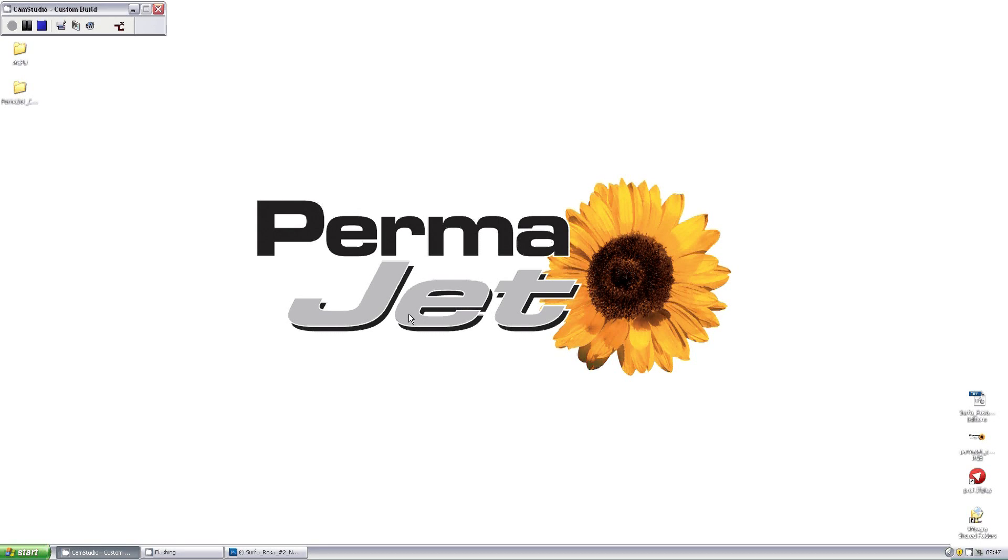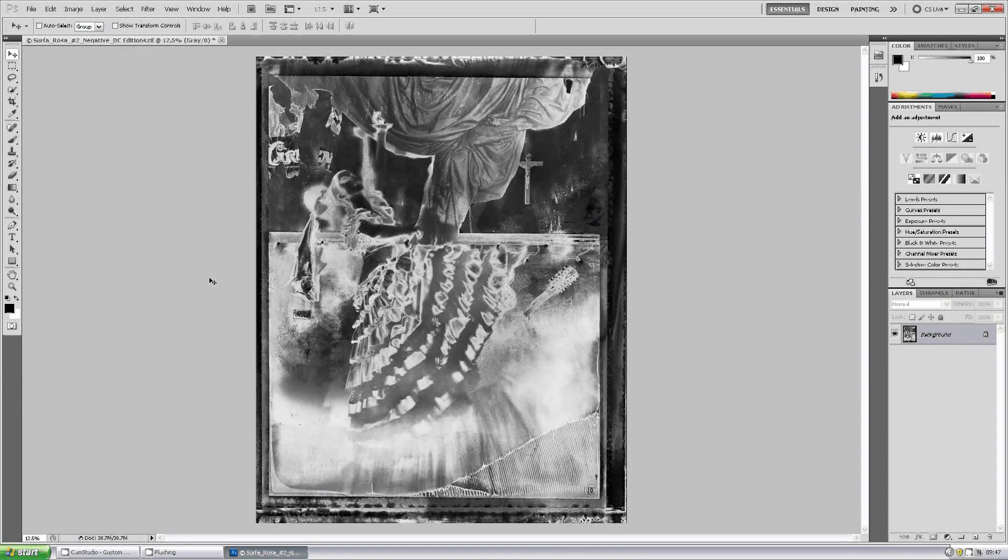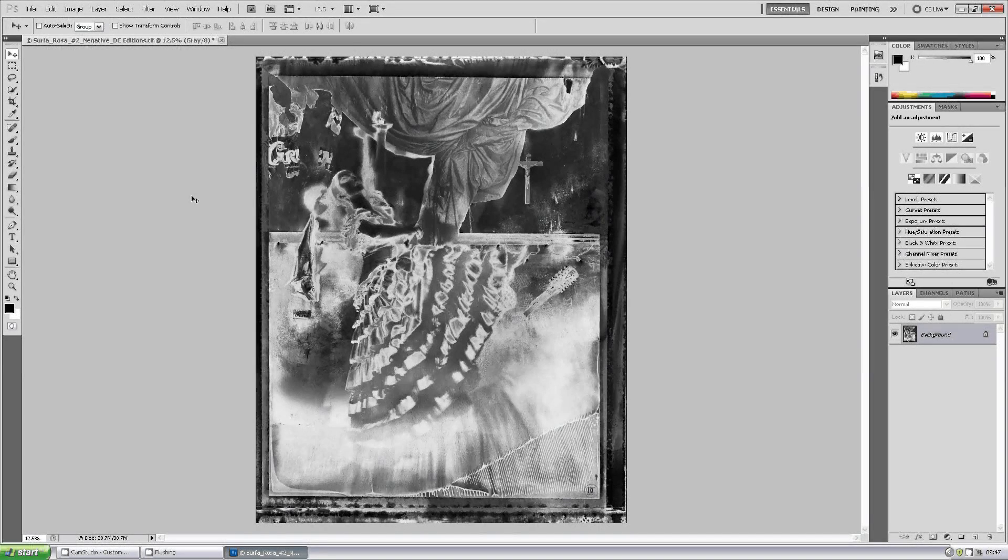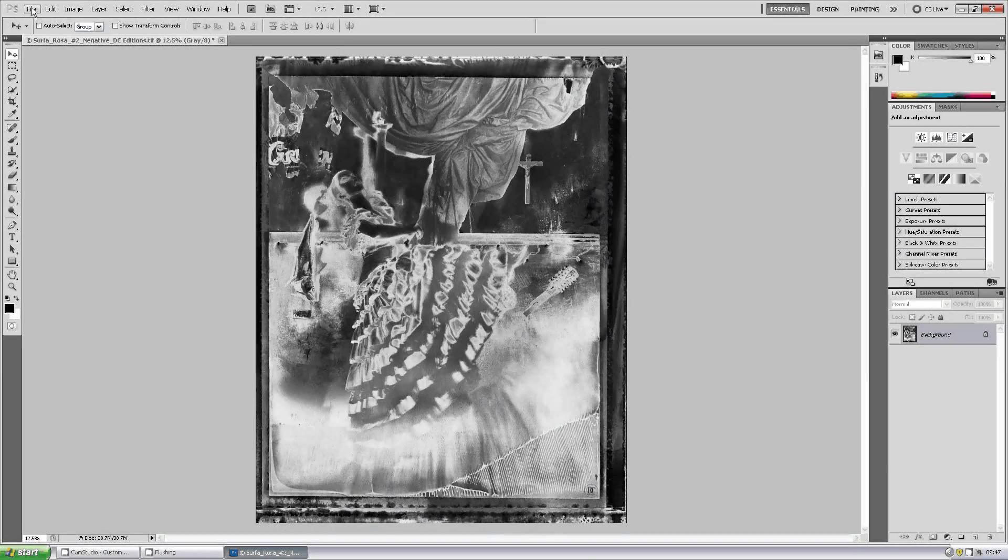If we have a look in Photoshop here, we have a wonderful monochrome image by David Chow and we're going to attempt to print it with the advanced black and white driver.